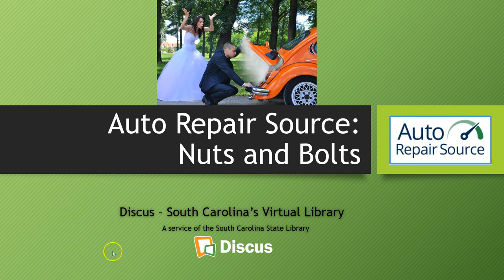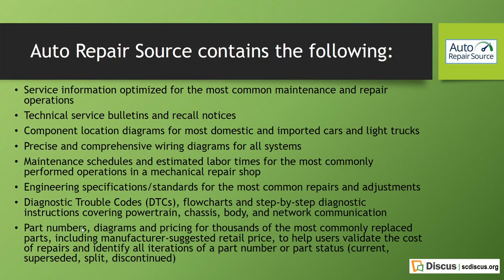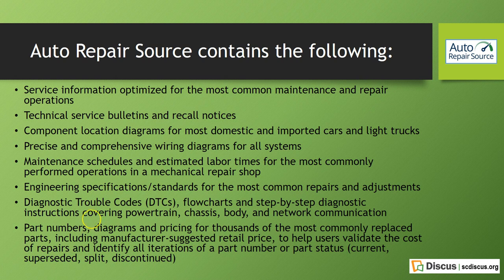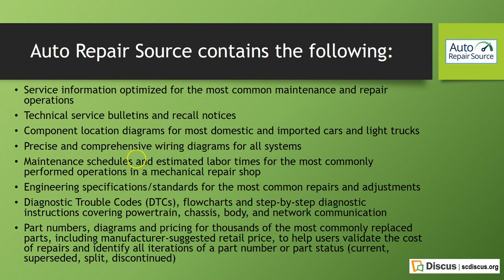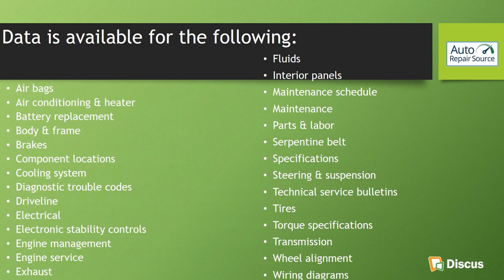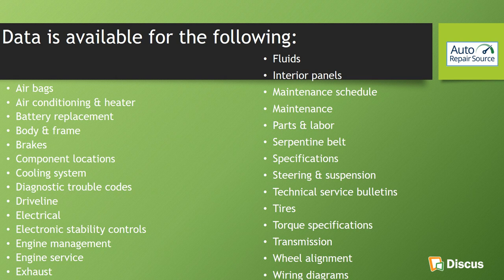We're going to look first today at some of the characteristics of auto repair source. It contains everything from service information, technical service bulletins, and recall notices. It does cover both import cars and domestic and light trucks. You will be able to check out wiring diagrams, locate fuses and the fuse panels, even find out the fuel tank capacity or the type of refrigerant a car may need. So there's a lot of information in this resource. It does contain data for all of these different features for different specifications, tires, transmission, etc., as you see in this list.